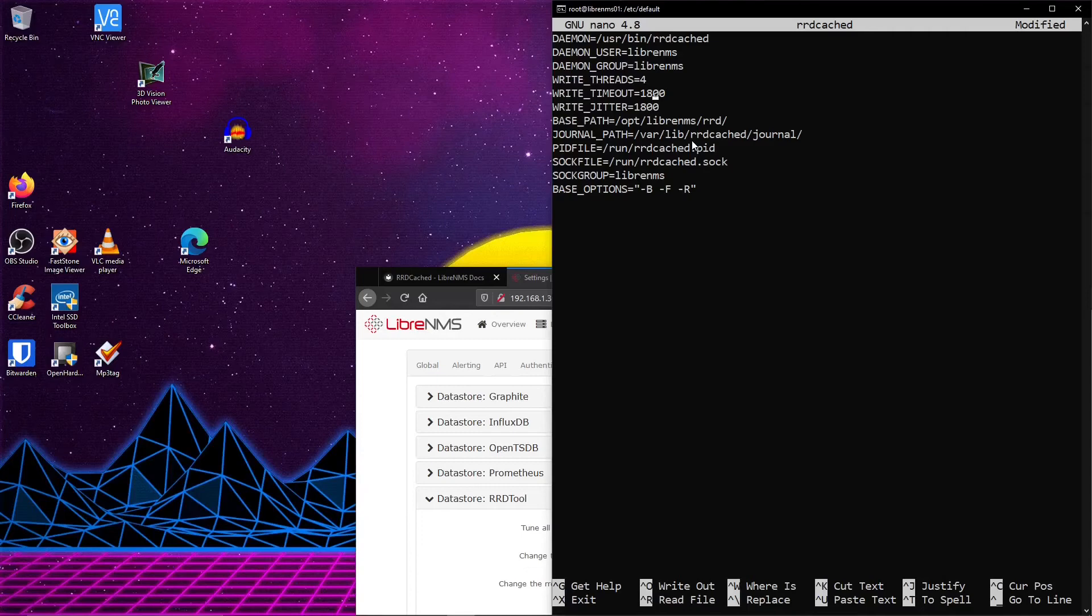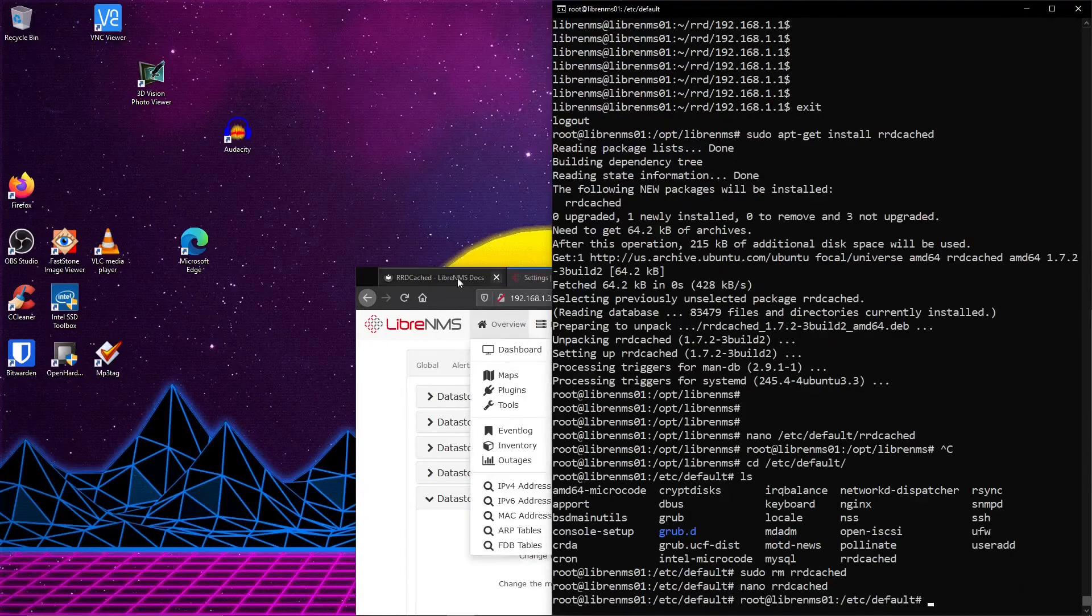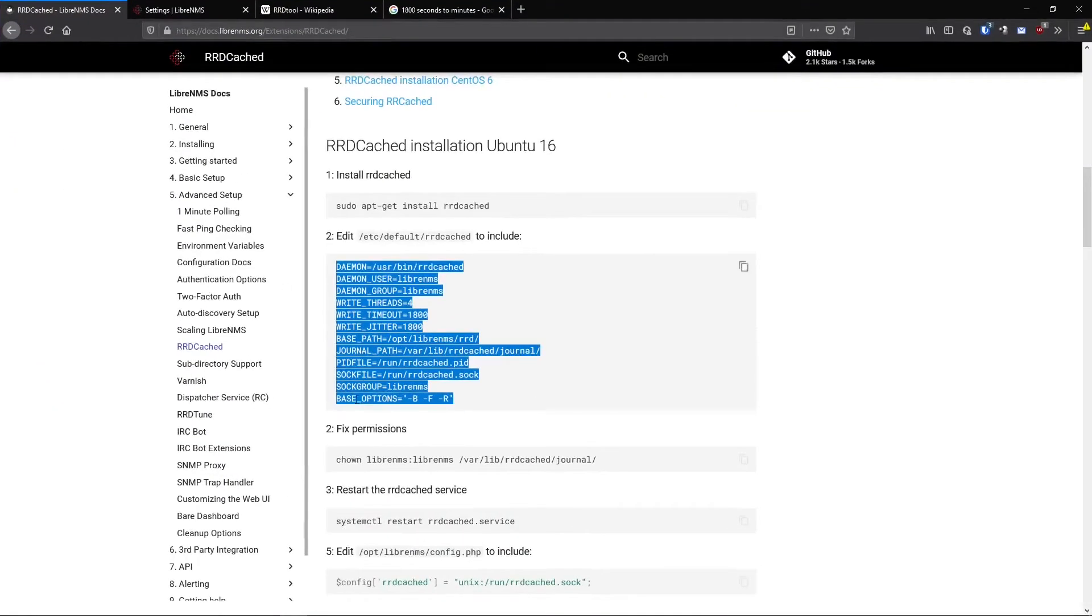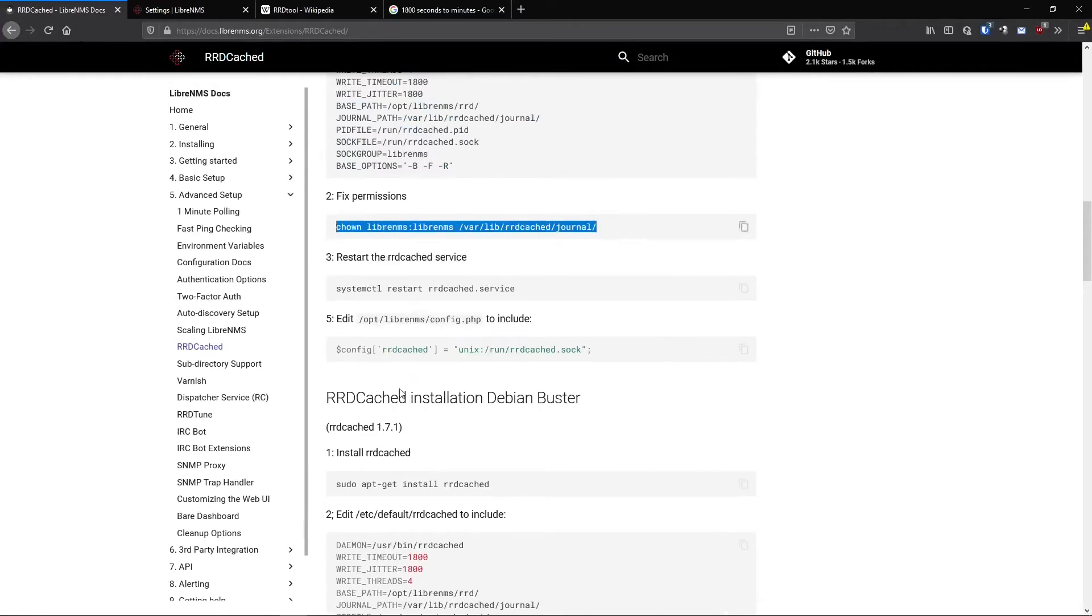So the defaults are probably fine if you have good hard drives or SSDs or NVMEs. All right. So we're going to save that here. And we want to fix the permissions on this file.